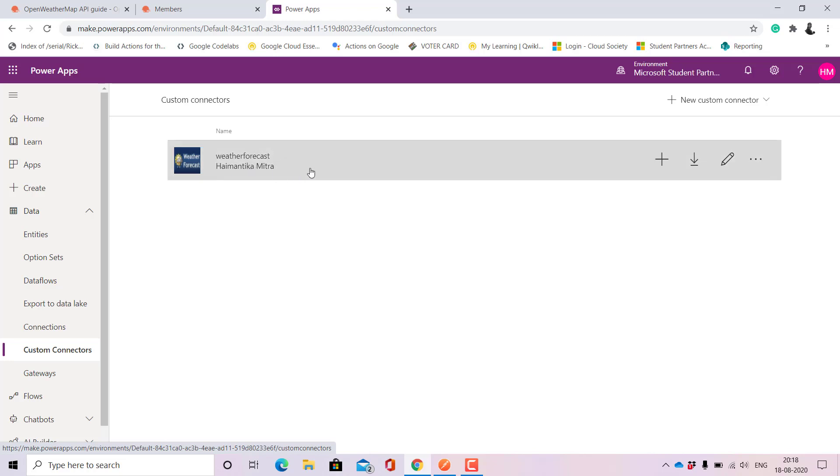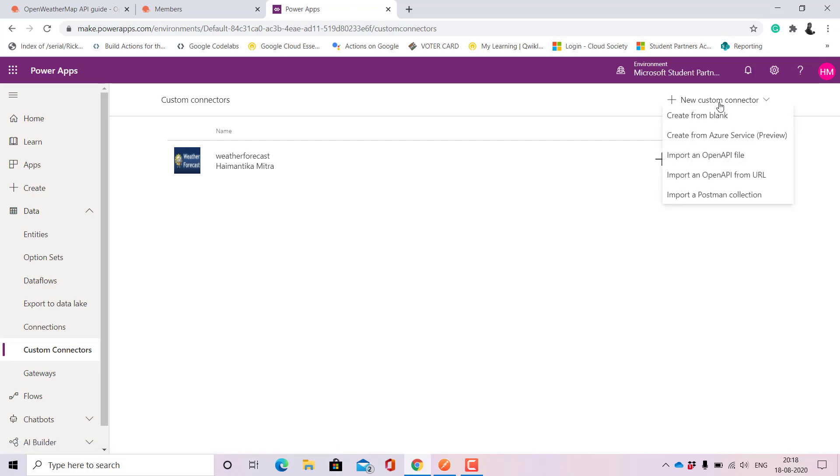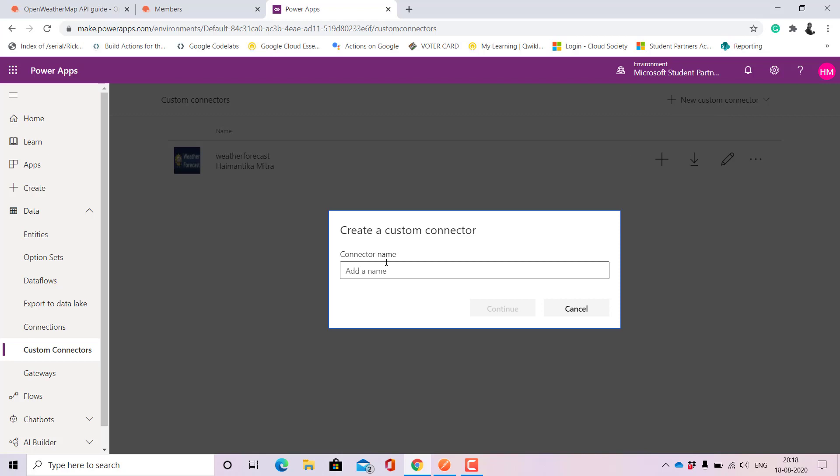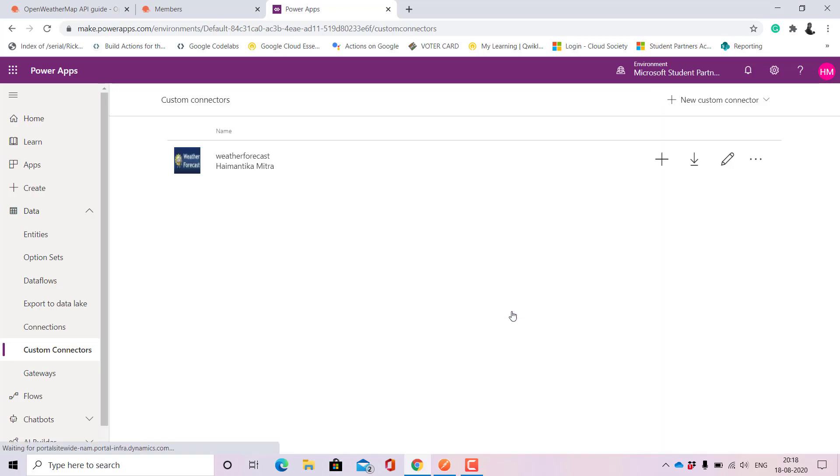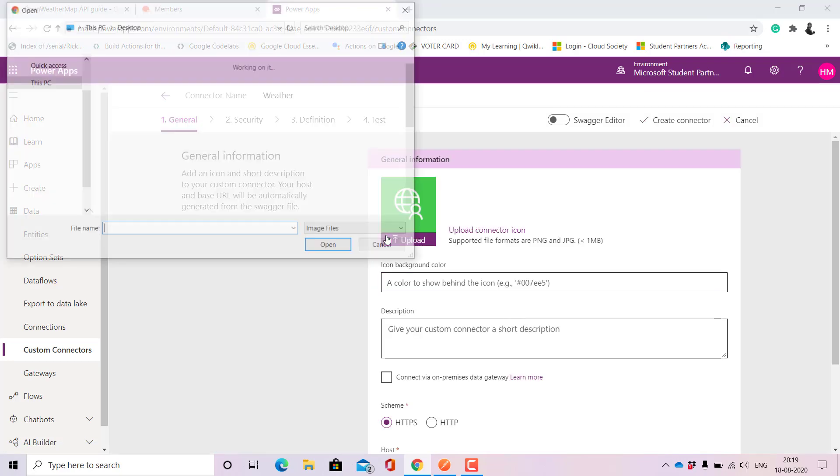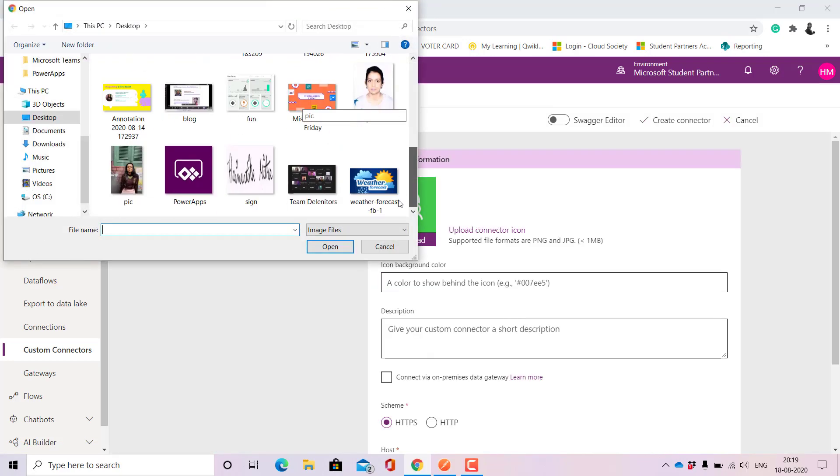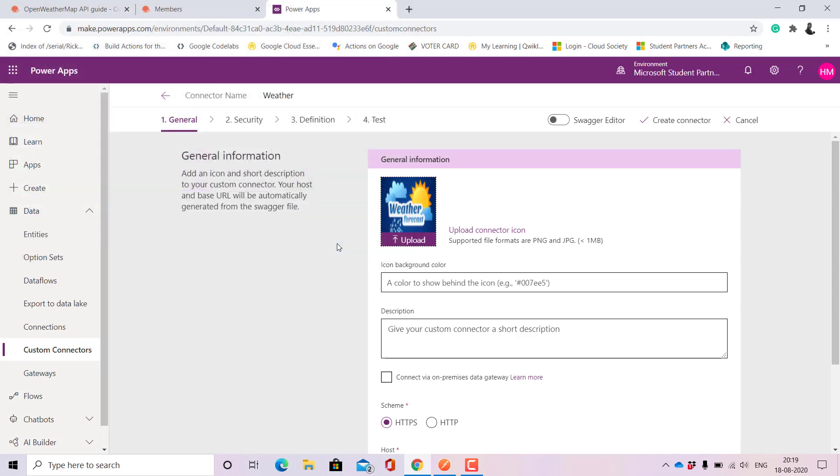Since I have already created a weather forecast, I'll just show you again how to use the theme. For that we'll create from blank and name it as suppose weather, simple weather, and then continue.